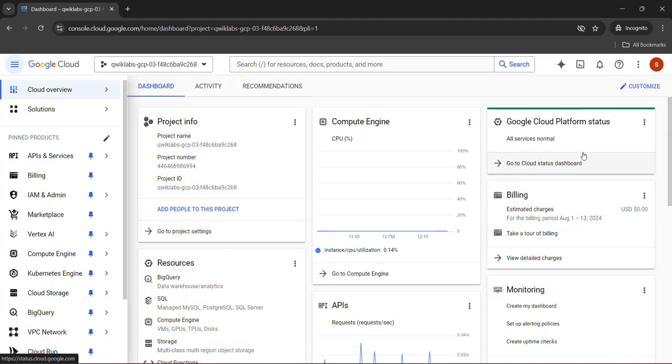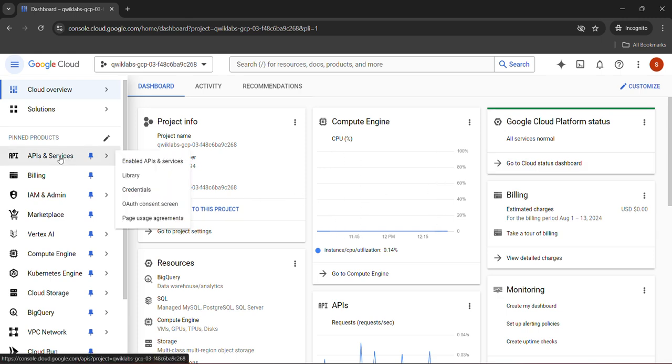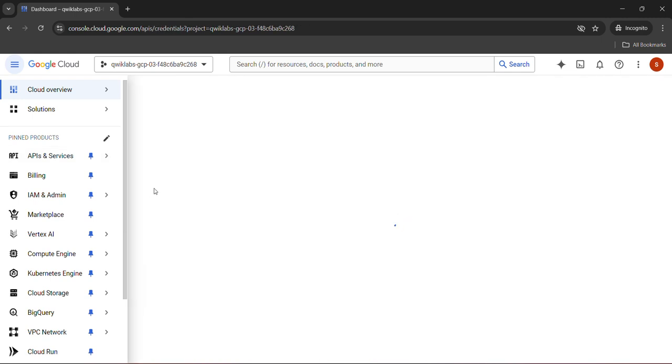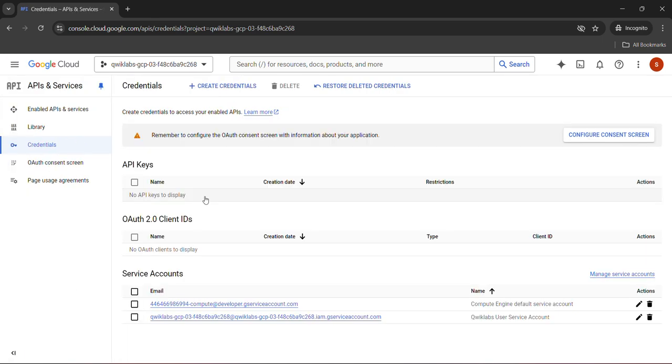First of all, we need to activate the cloud terminal. We don't need the cloud terminal in this. We will use the API and services. So click on the API and services, hover upon API and services, and go to the credentials from the left panel. We will open the credentials. Wait for it to load.